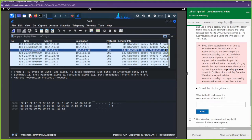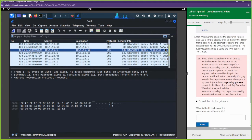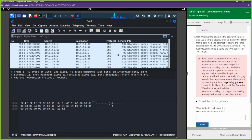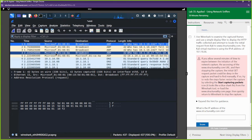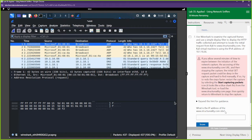They want us to use Wireshark to examine the captured frames. Let's take a look at what we're looking at. On the left-hand side we have the packet number, then the time the packet was captured, the source the packet came from, the destination the packet is going to, the protocol being used, the length of the packet, and some information about what's going on.